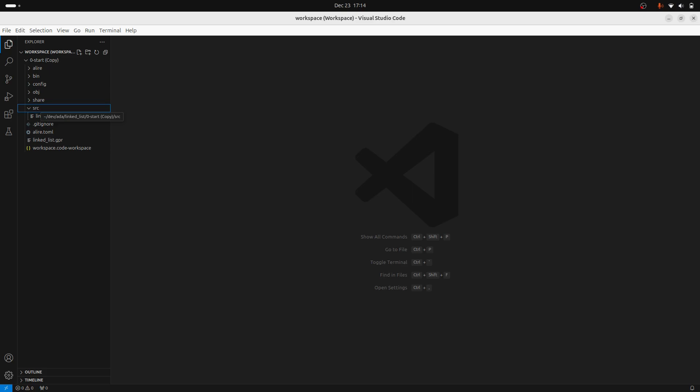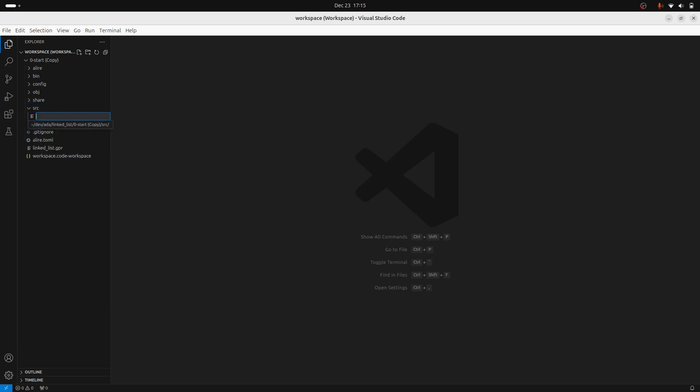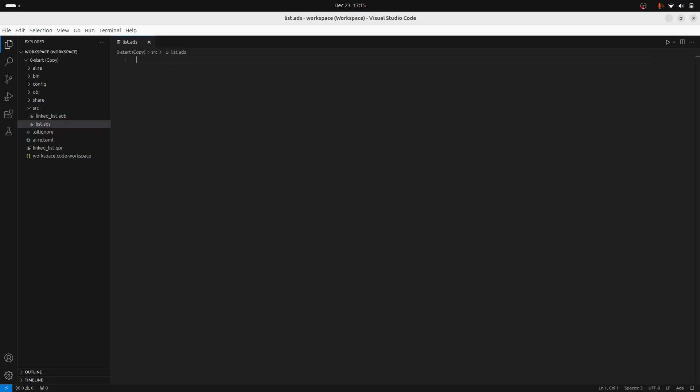So there are two files I'm going to need to make. I'm going to need to make a specification of the data structure and then the body of the data structure. So I'll go ahead and I'll call this list and this will be my Ada specification file. I'm going to make a generic data structure.